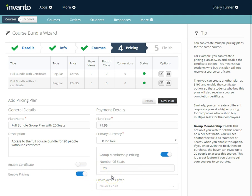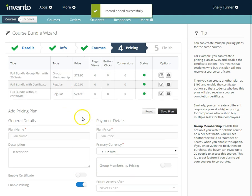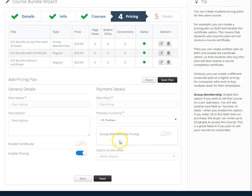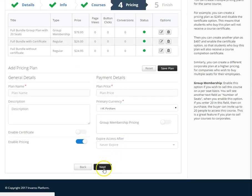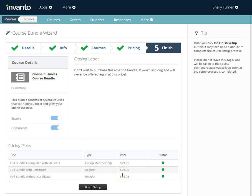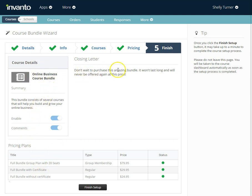That's my third and final pricing plan. Now that I've set up all my pricing plans I can go down to the bottom and click next. Now I'm almost finished. I just need to take a look at everything that I've set up including the course details, the pricing plans, and the closing letter.